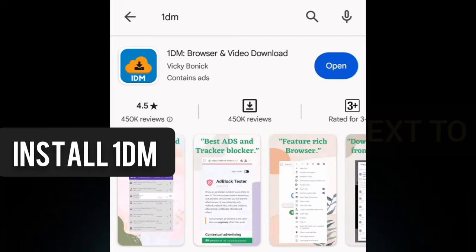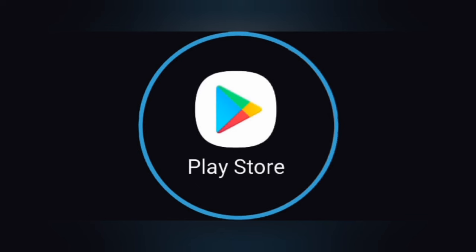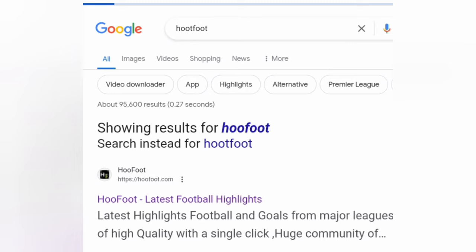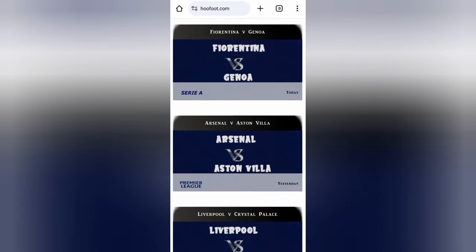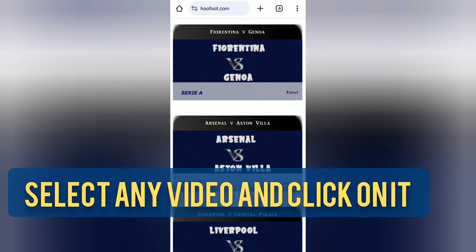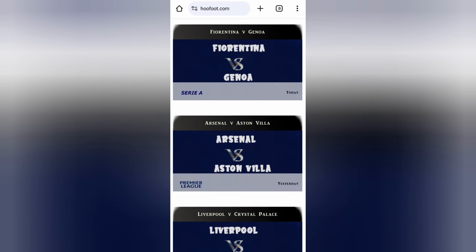Install the 1DM app from the Play Store and open it. Search for HootFoot.com on Google and click on the first link to access the site. Browse through the videos and select the one you want to download.